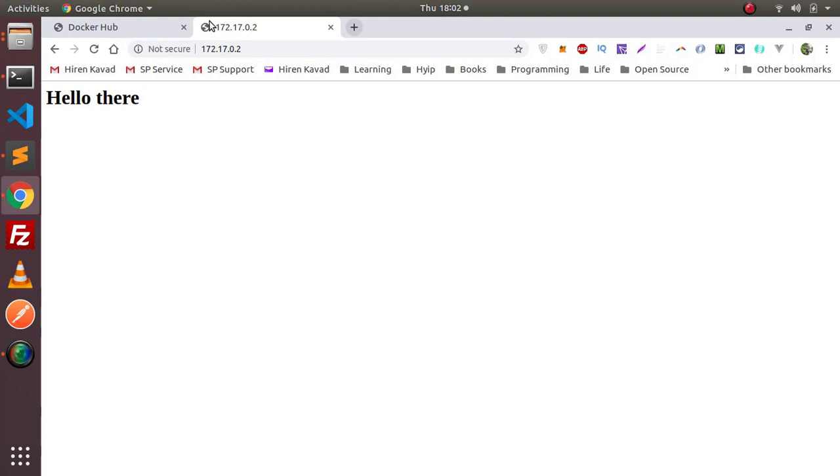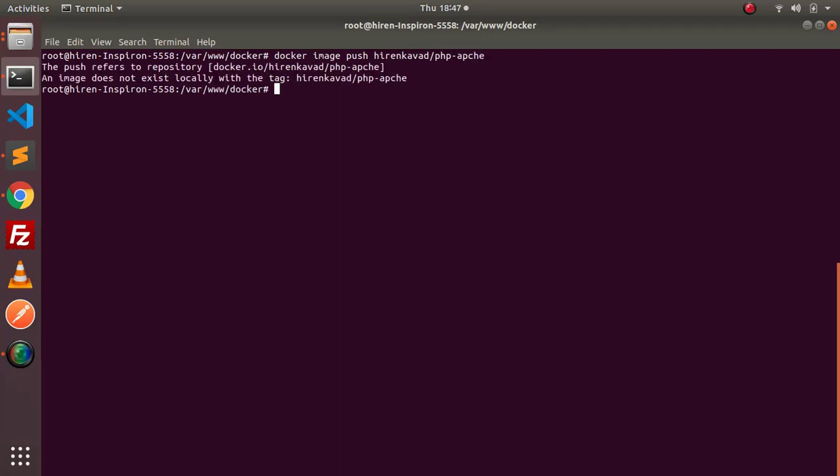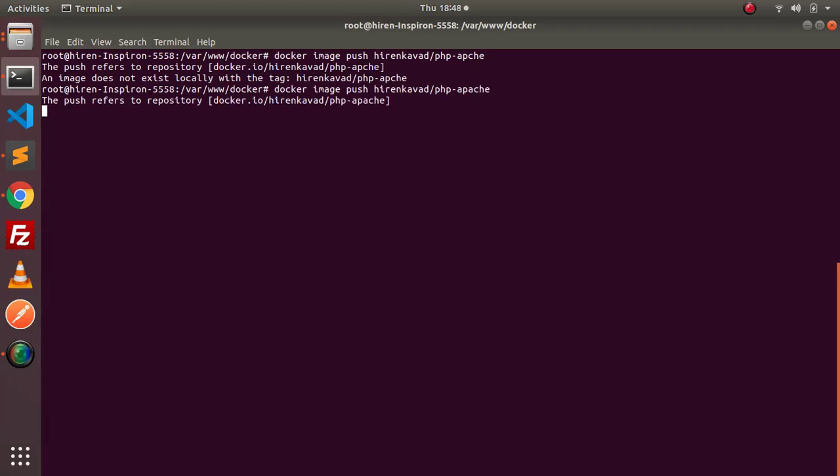Now let's push this image into Docker Hub. To push this Docker image you need to write docker image push, and then your Docker Hub ID and name of the repository. I am specifying php-apache, and then just enter. Okay, it says image doesn't exist locally, so I made a mistake in this php-apache name. Now let's enter.